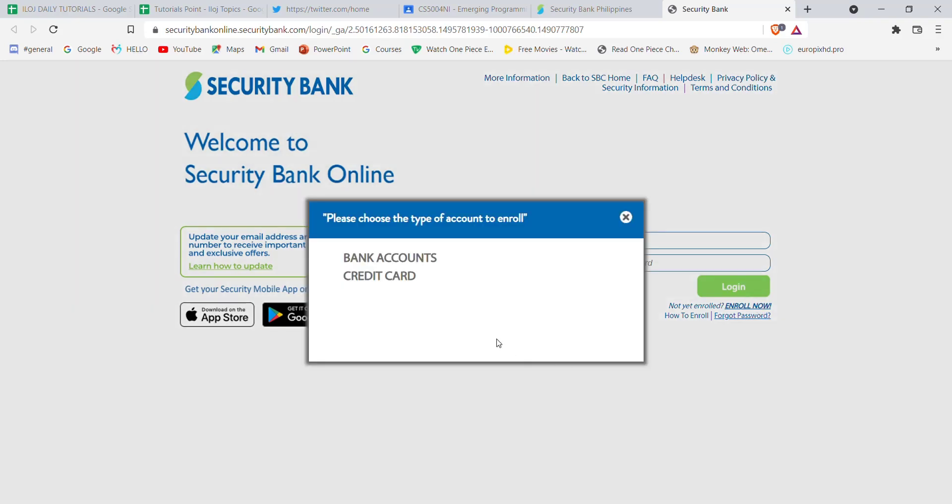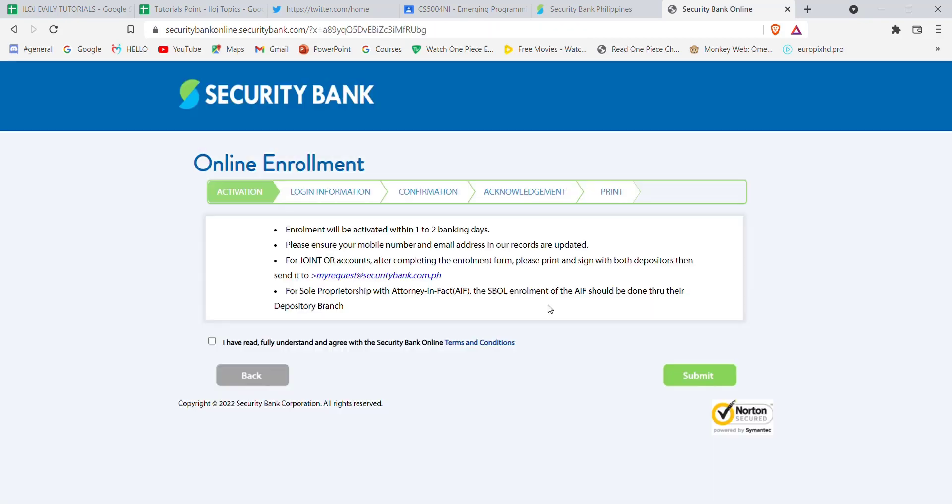After you click on the enroll now option, a message will appear on your screen. On that screen, click on one of the options. After you click on one of the options, you'll be guided to another page. In this page, tick on this option and then click on submit.